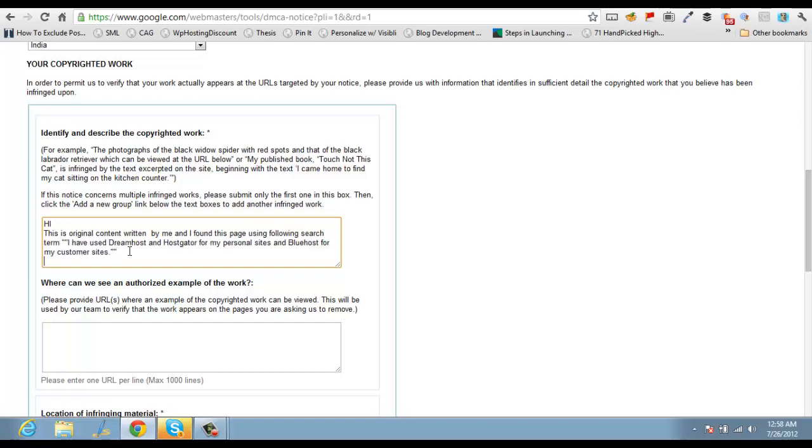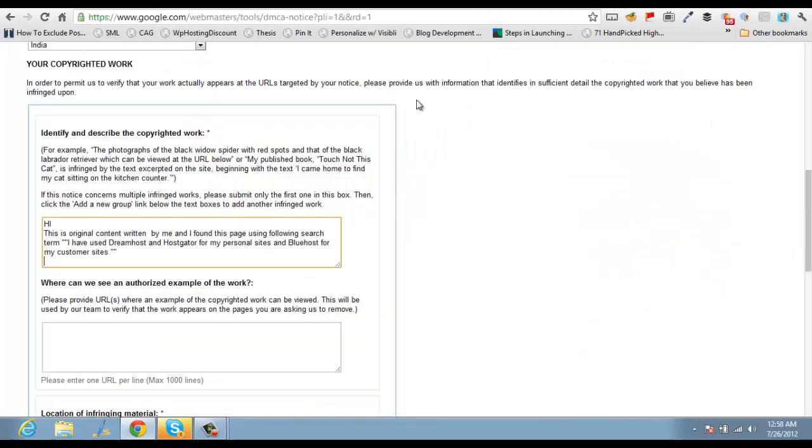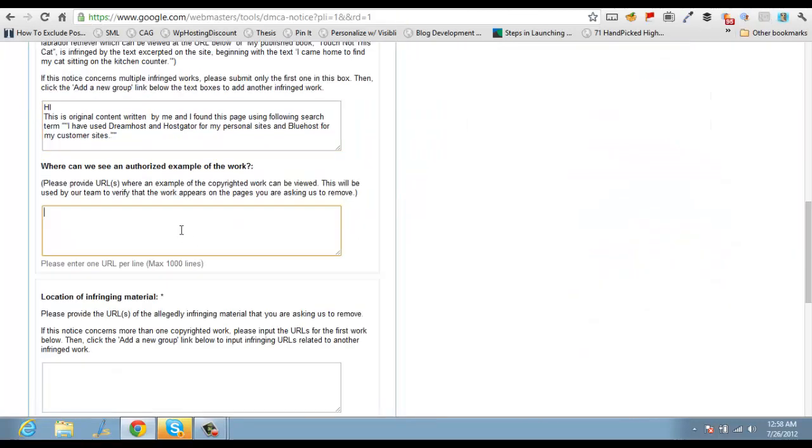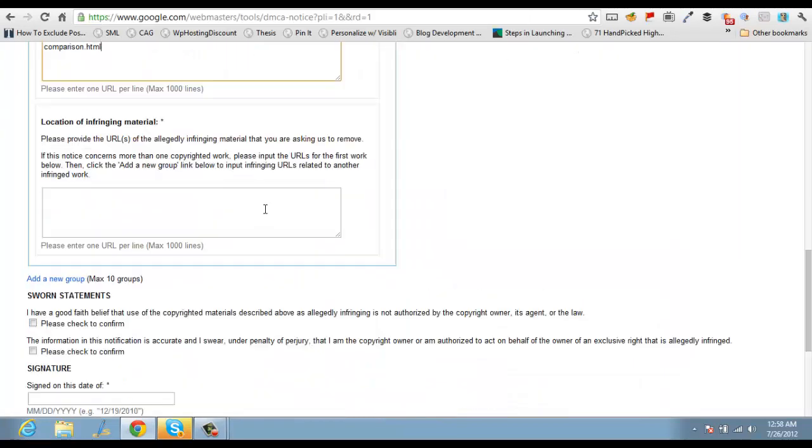I suggest you to use it wisely because if you don't provide enough information, Google may not take any action. So this is my original URL, authorized example of work, and this is the page which has copied my content.